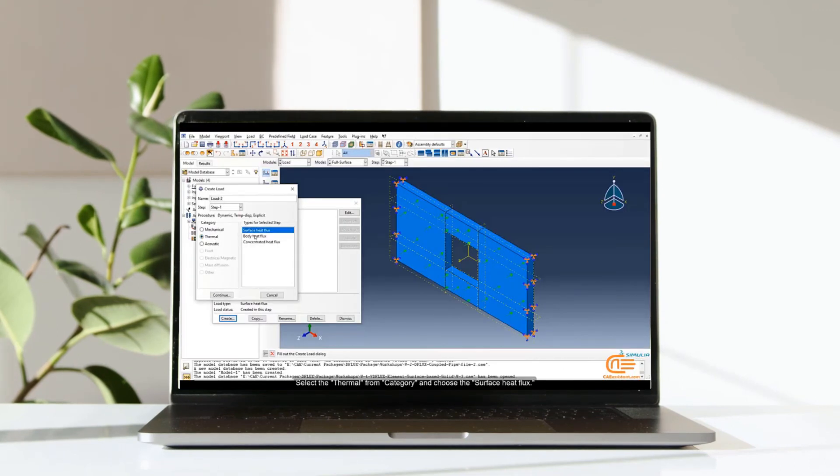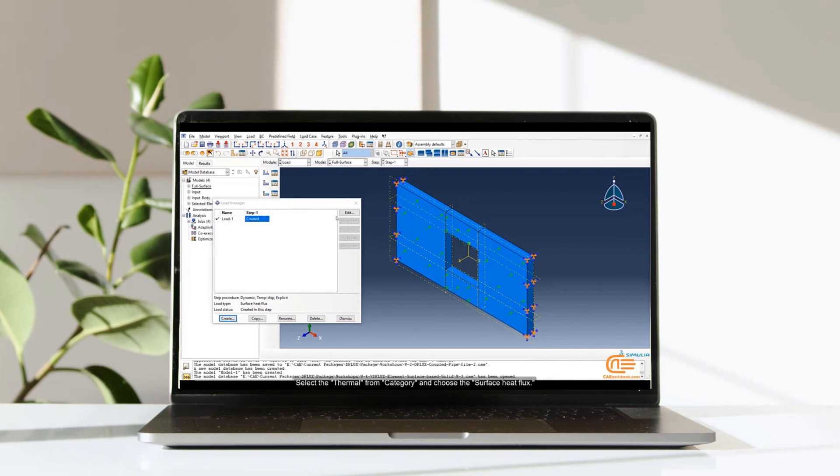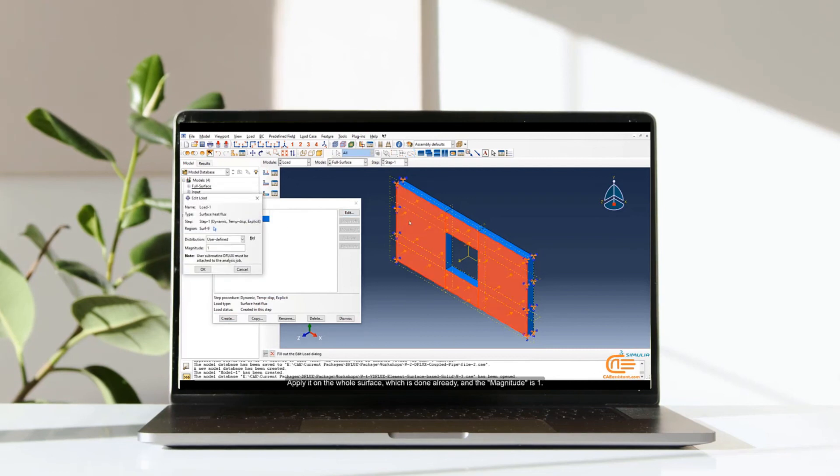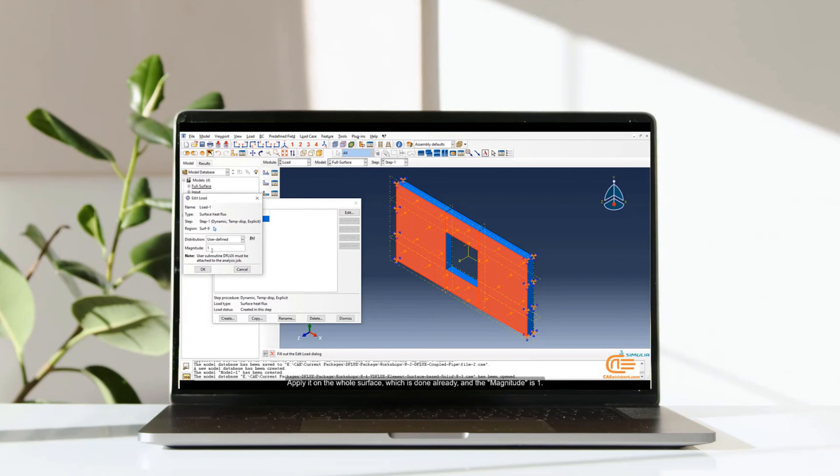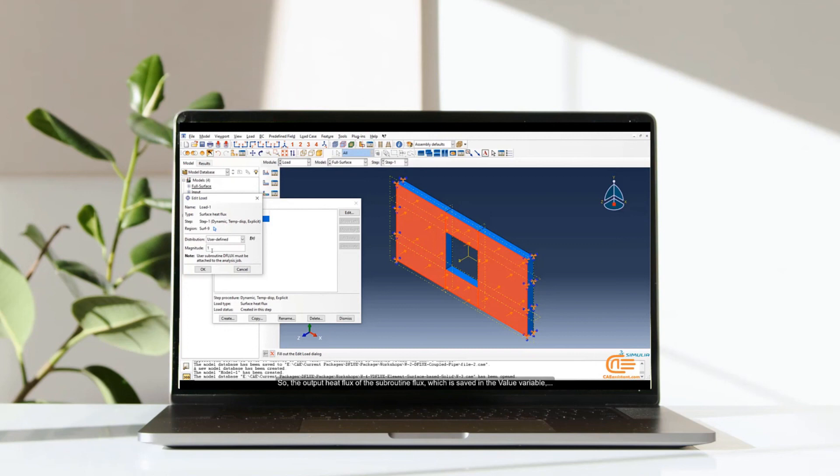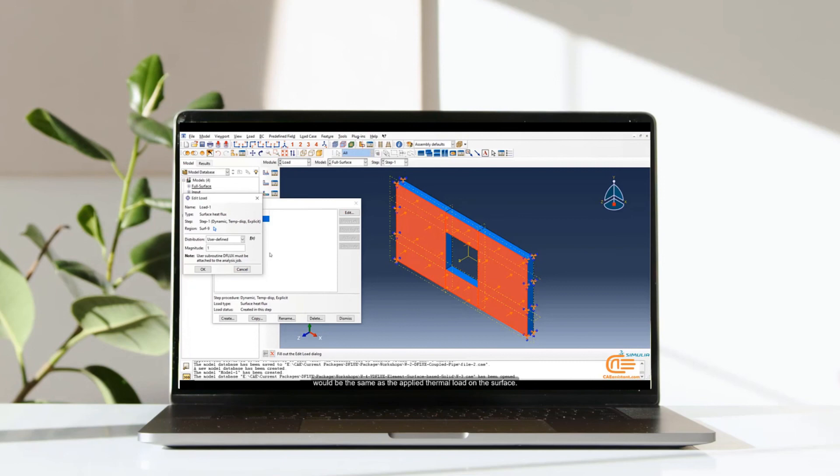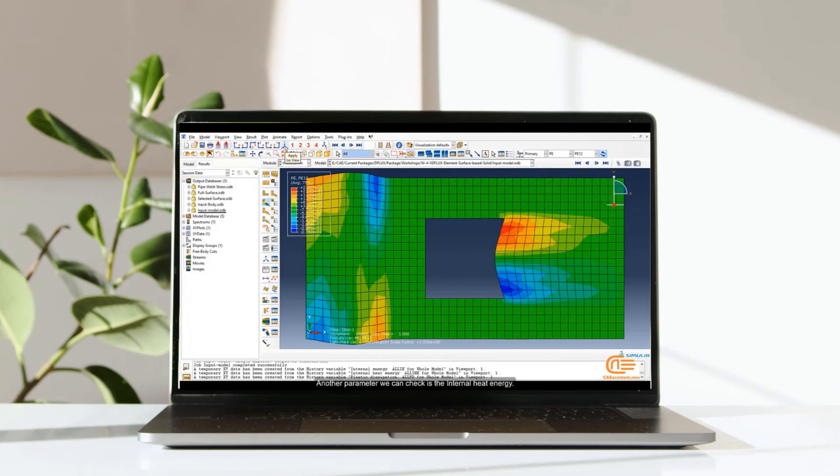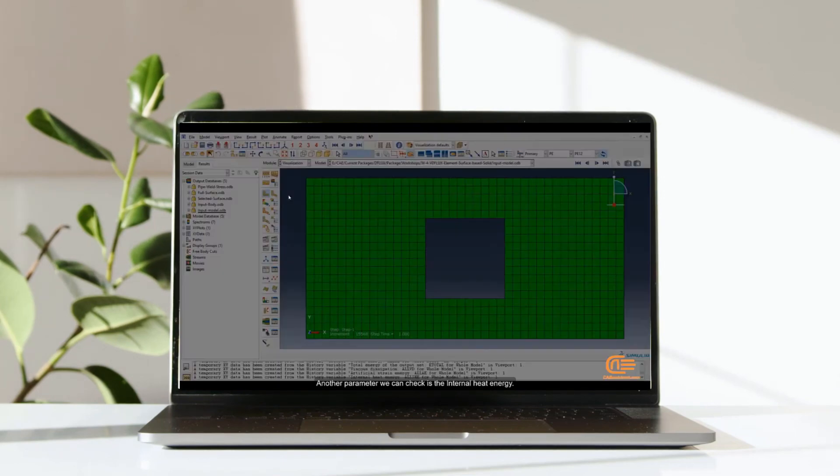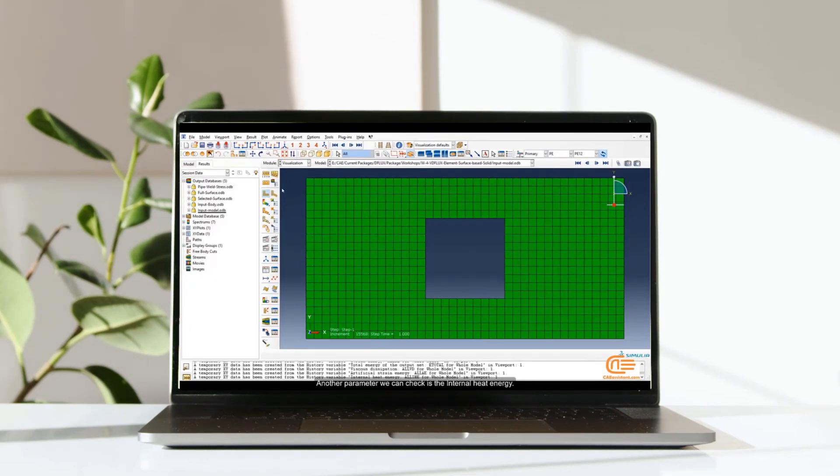Select the thermal from category and choose the surface heat flux. Apply it on the whole surface, which is done already, and the magnitude is 1. So the output heat flux of the subroutine flux, which is saved in the value variable, would be the same as the applied thermal load on the surface.